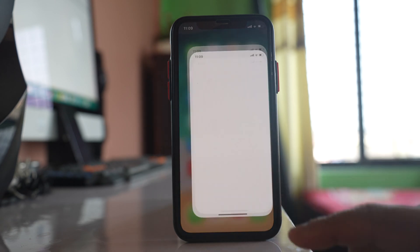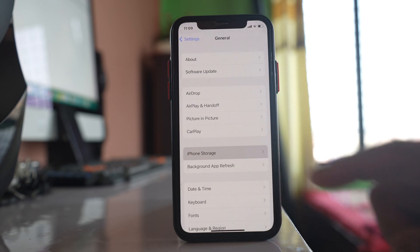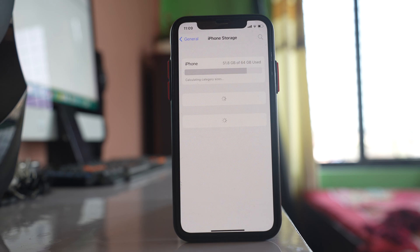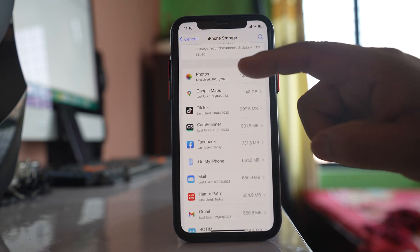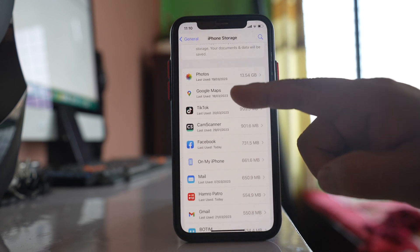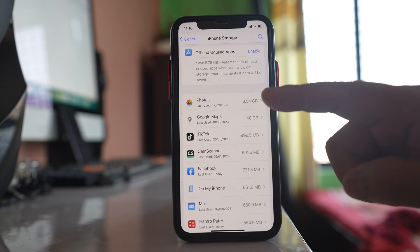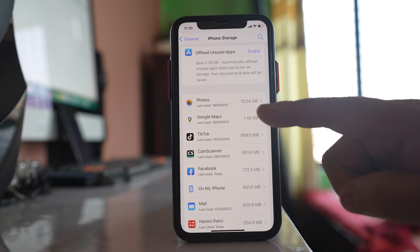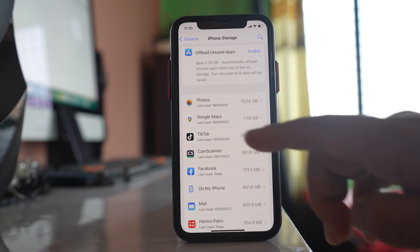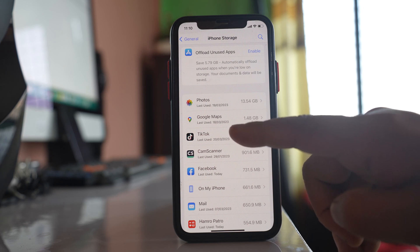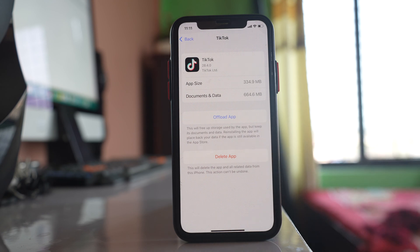Go to Settings, then General, then iPhone Storage, and wait a few seconds to see all the items listed there. Scroll down to see the full list — photos, Google Maps, Facebook, etc. If you see a previously downloaded iOS version software in this list, you have to delete that previous iOS version. For example, if you see a previous iOS 14 or 15 version, open it and delete it.